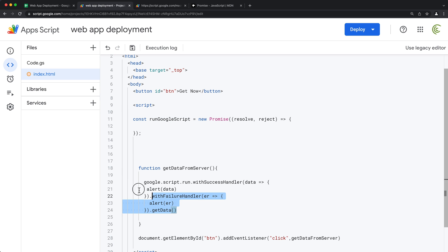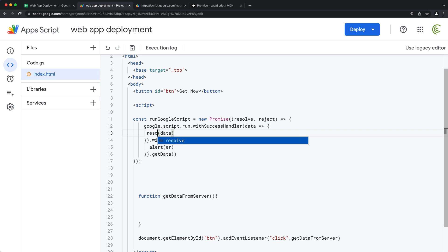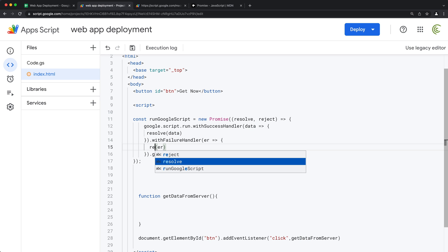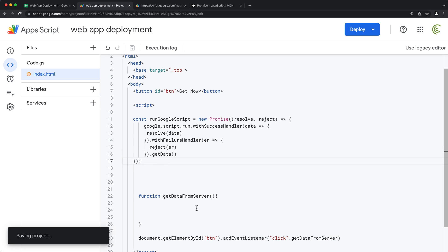I'll grab the existing Google script run call and move it inside the new function. Instead of alerting the data in the success handler, I'll call resolve and pass that data back. For failures, I'll call reject and pass the error information.